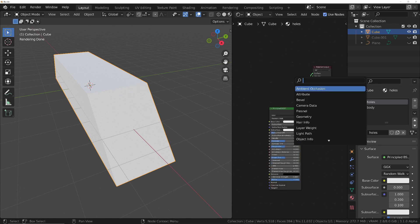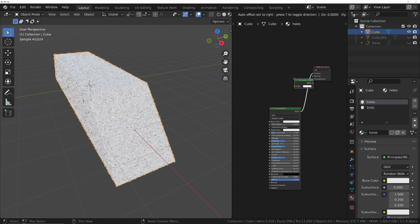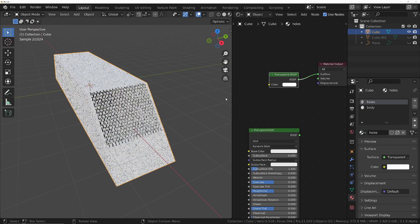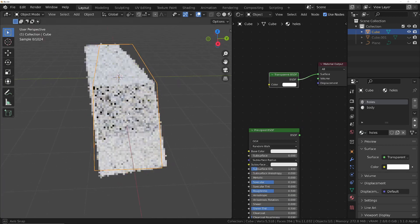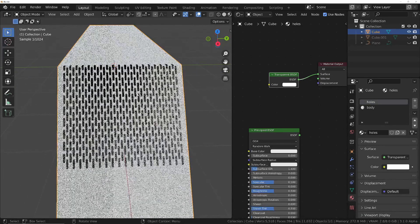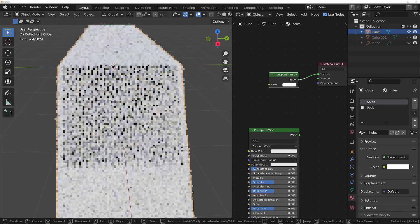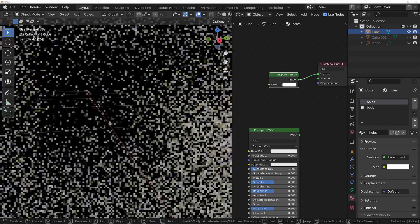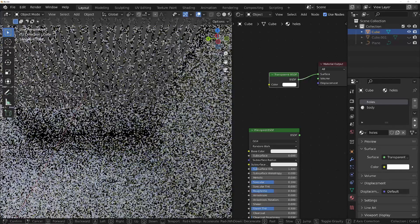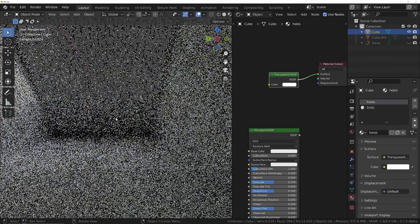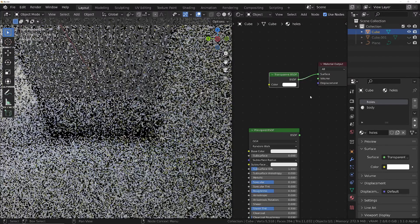If we do Shift+A and put down a Transparent node, that's going to render the same as if there was no geometry there — so it's still going to be quite slow. Going inside, it's still really slow to render.